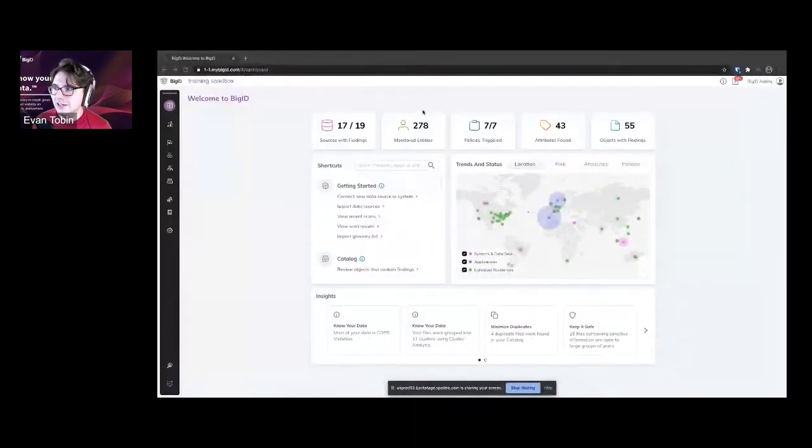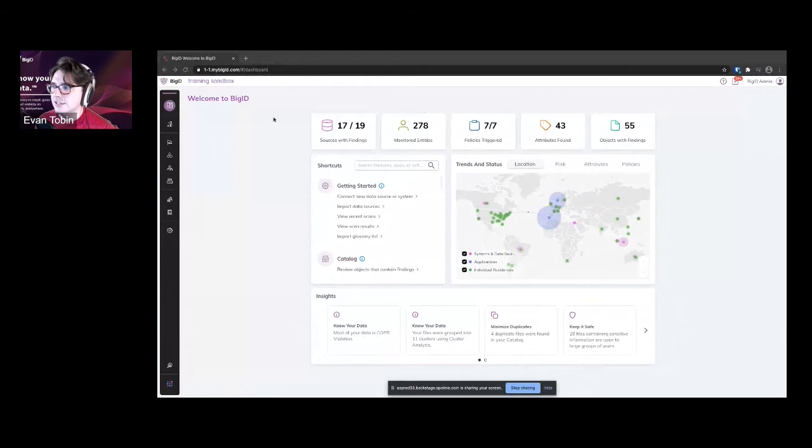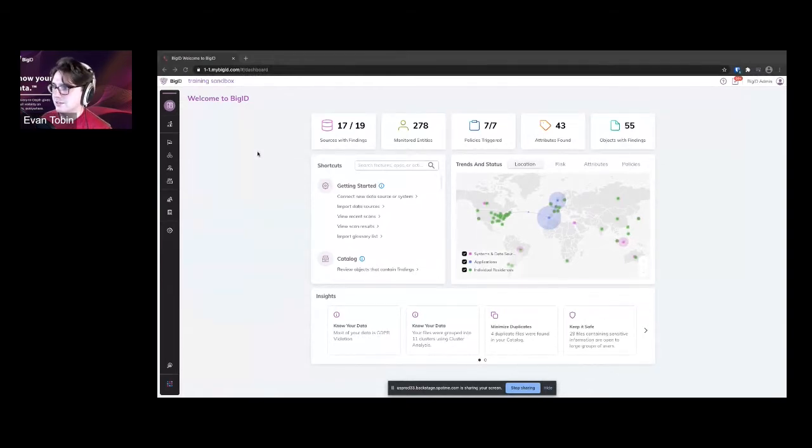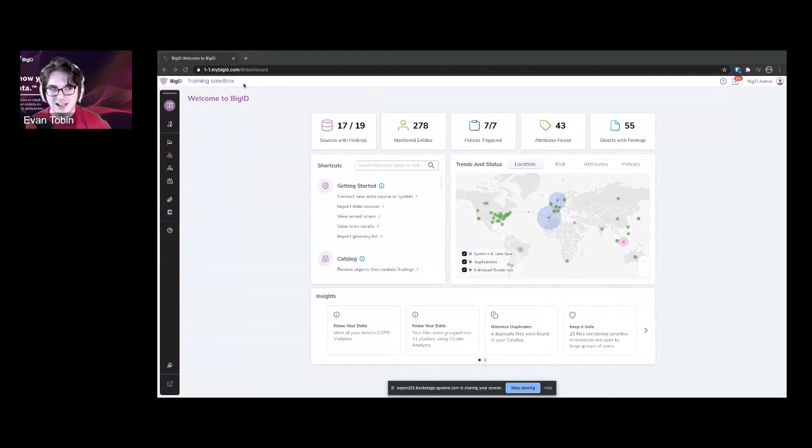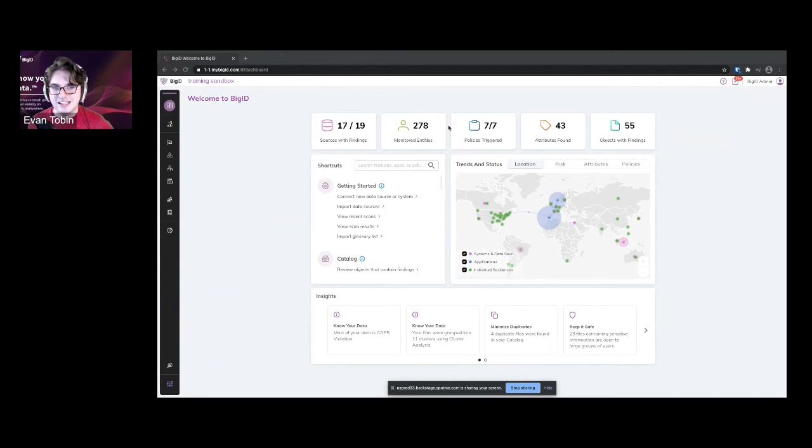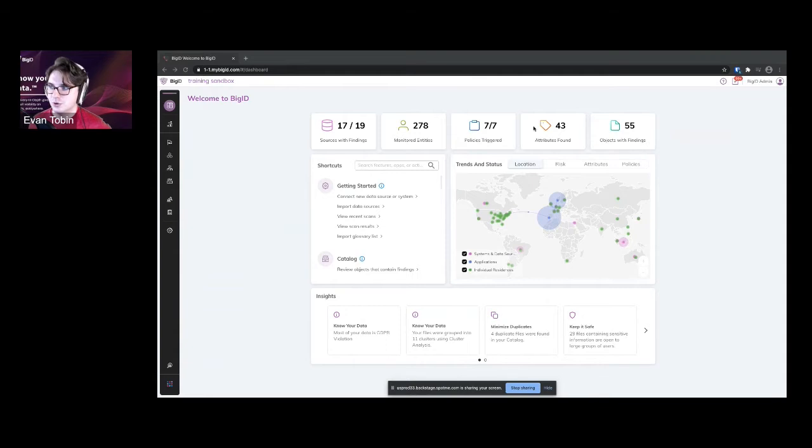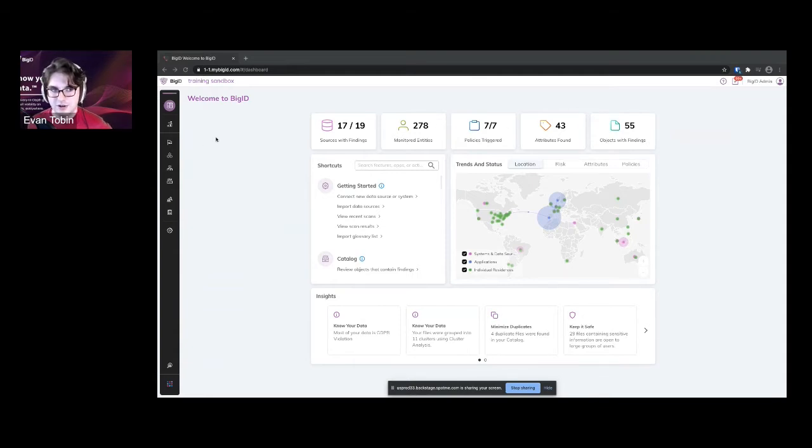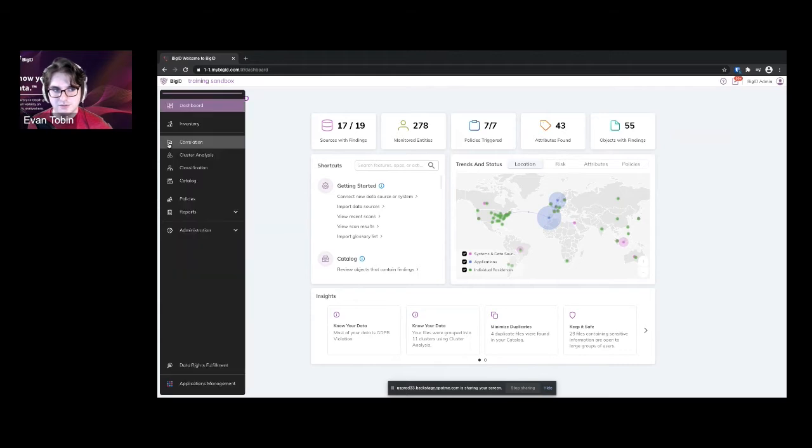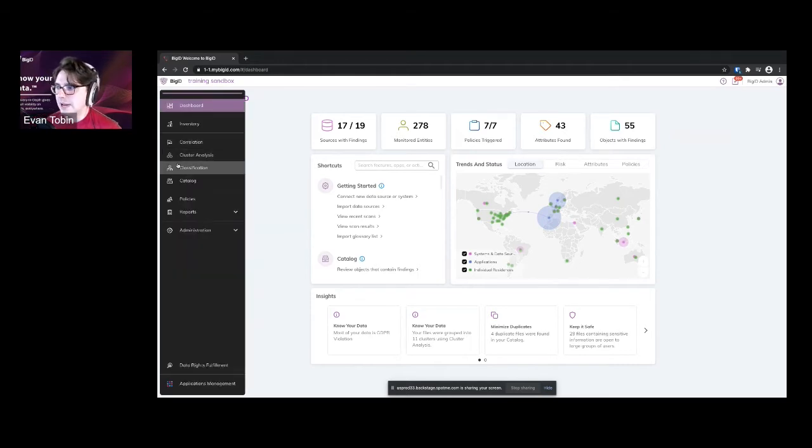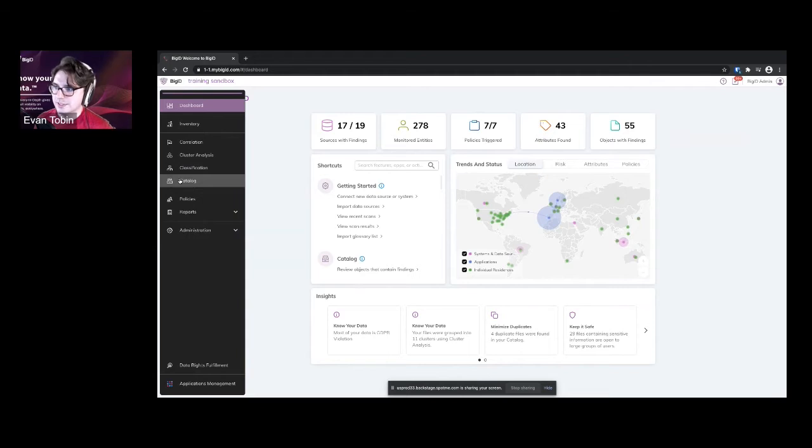Right here on my screen here, you can actually see this is what it looks like when you log into BigID. So I've logged into my BigID training environment here. And this is the first thing you see. You can see it's showing me a brief view of those four services. If I go on the left hand tab here, our little menu, you can see there's individual pages for those four services.